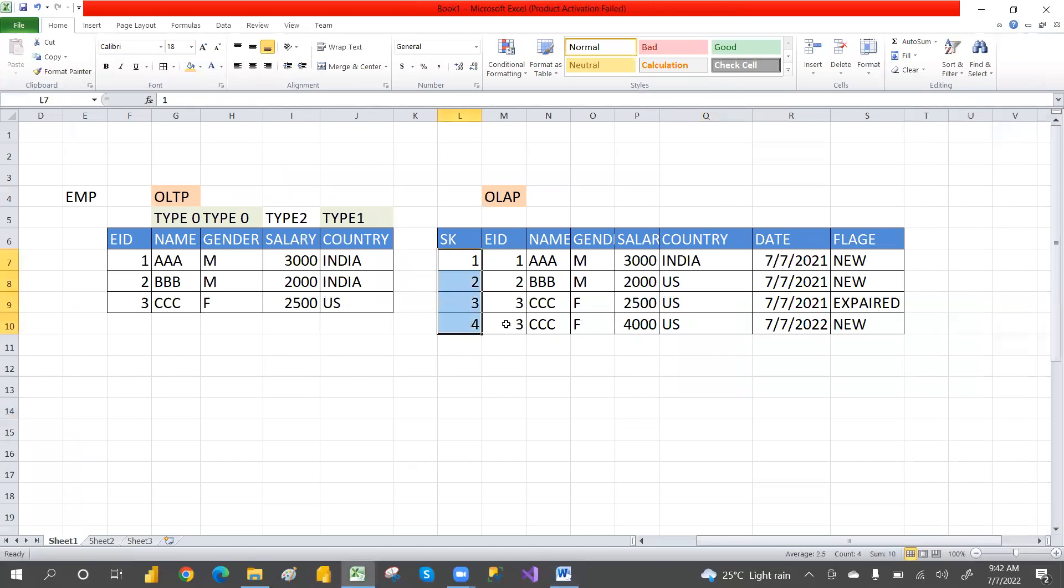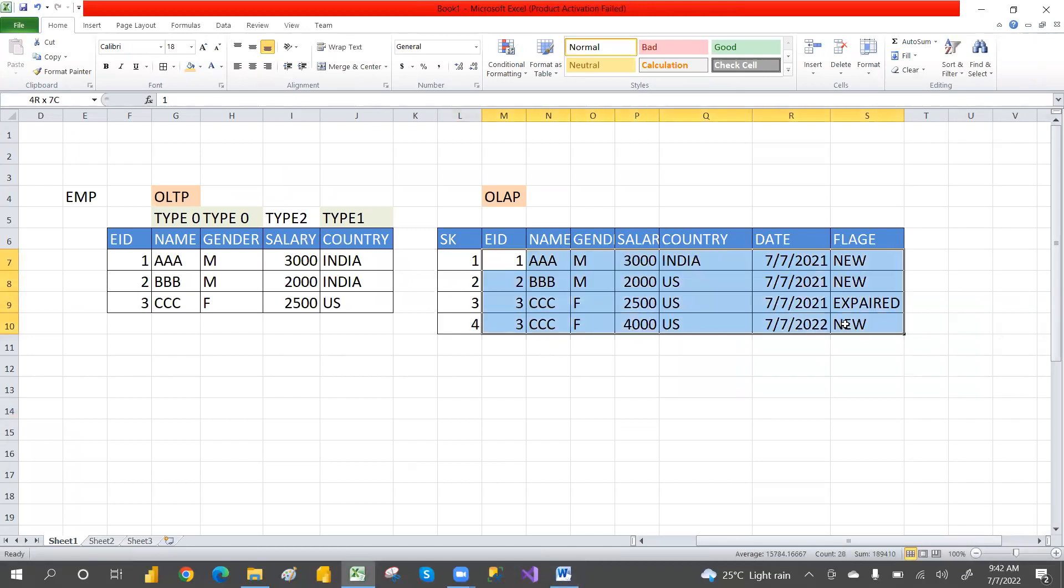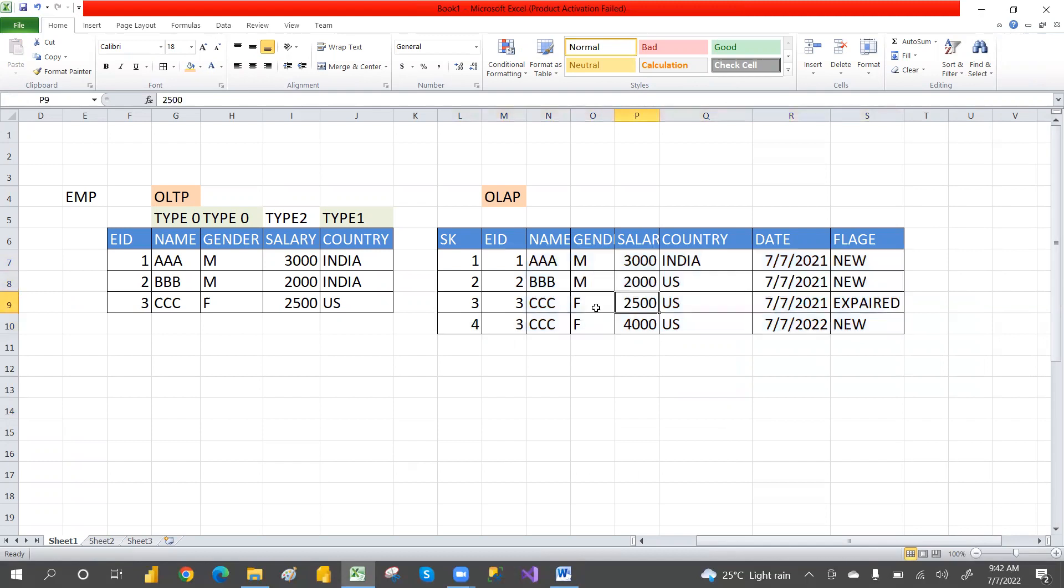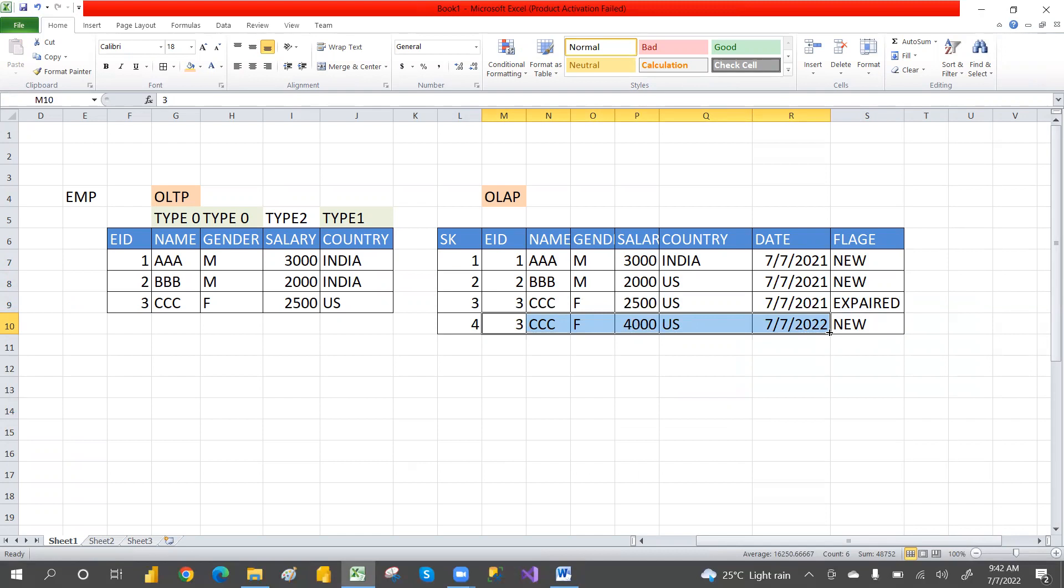When your dimension table has duplicates, you need to understand why these duplicates exist. You have to watch the previous video on how slowly changing dimensions work to understand how duplicates come into the picture.